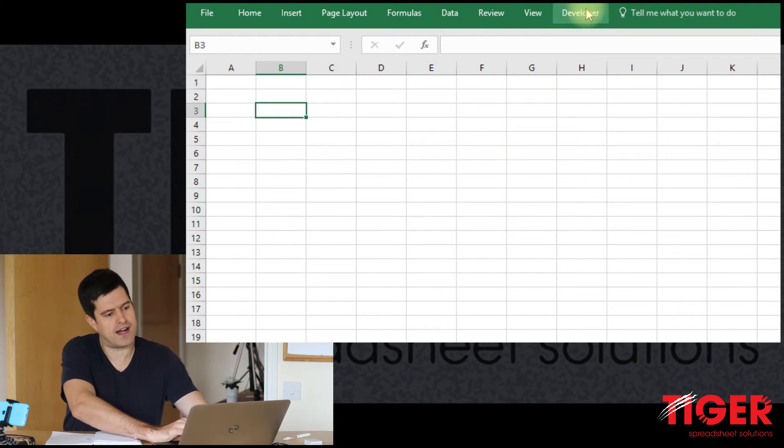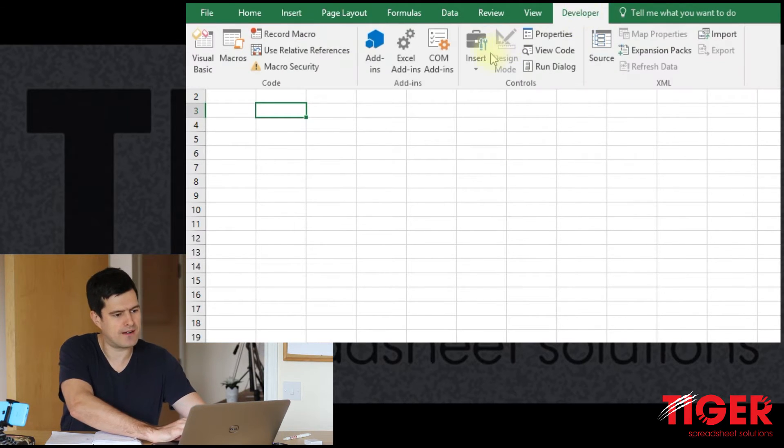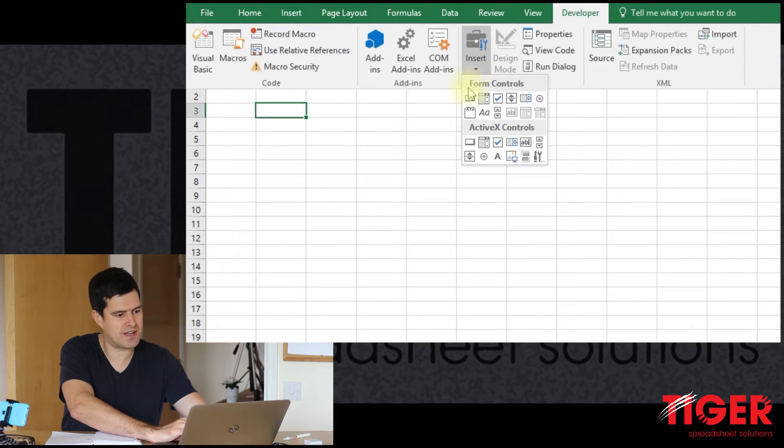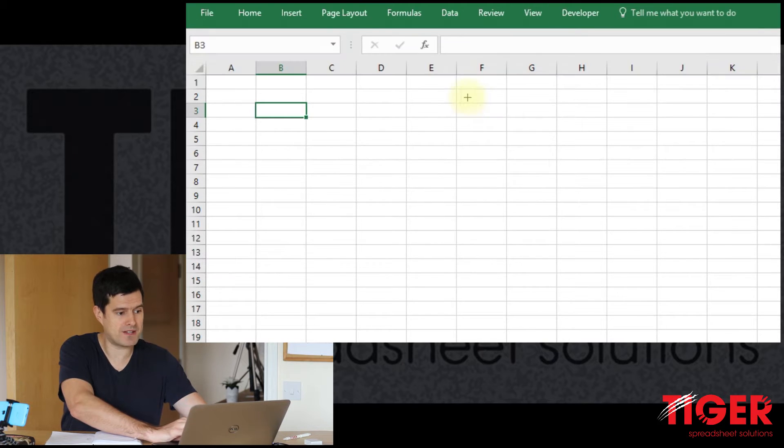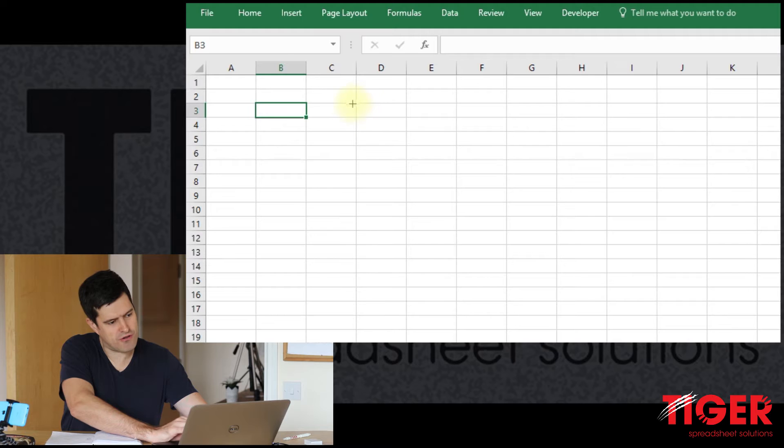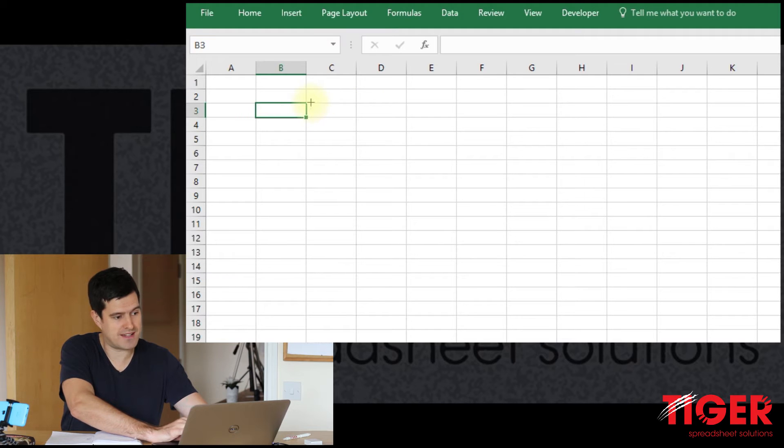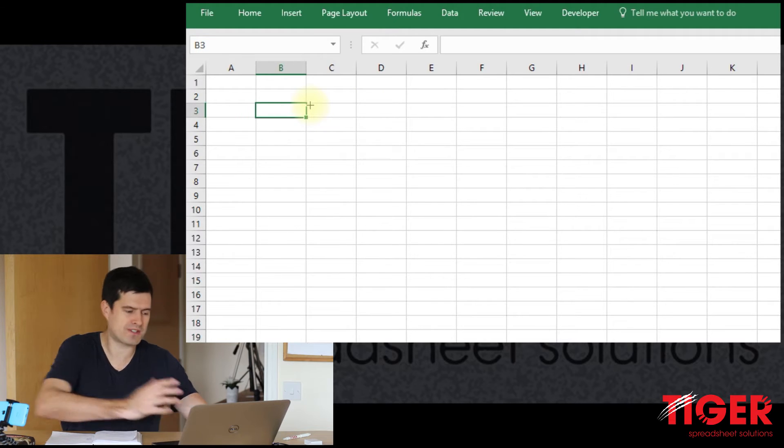That's through developer, insert, form controls, button. And then you can see the cursor has changed to a cross. So Excel is ready to create a button.